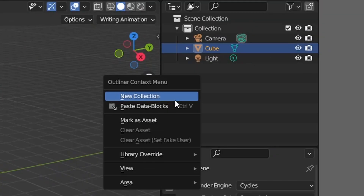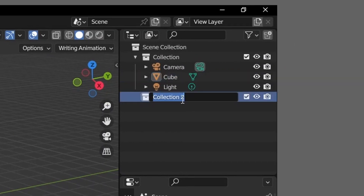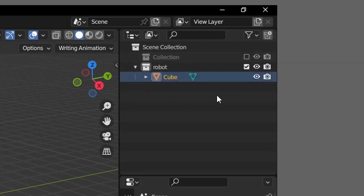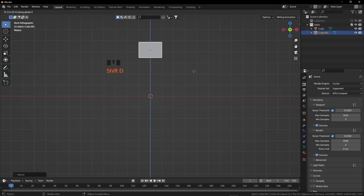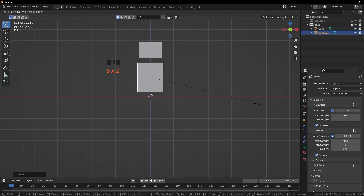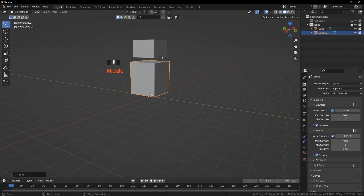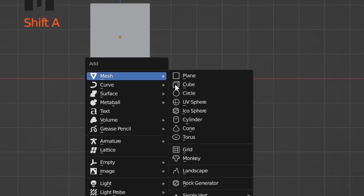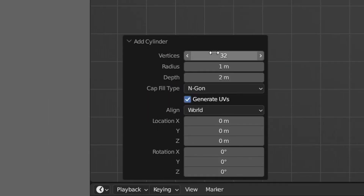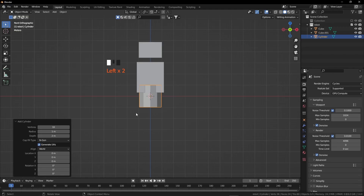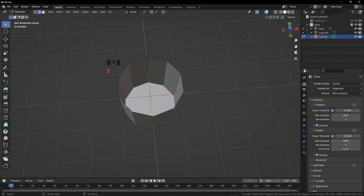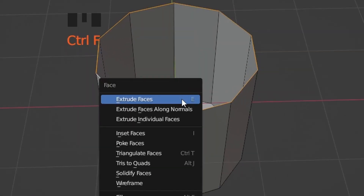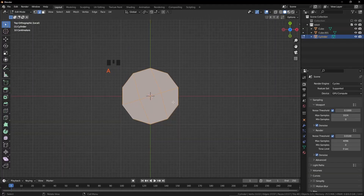Let's start by creating a new collection and renaming it as Robot. Drag and move the cube into this collection, then disable this collection. Press 1 from the numpad, grab it up, scale it down on the Z axis, then Shift D to duplicate it and scale it up. Select both of them and scale down on the Y axis. Press Shift A, add a cylinder, reduce the vertices to 10. Press Tab and 3 for face selection, select this face, press X and delete it. Press 2, select this edge loop, Ctrl F and grid fill.